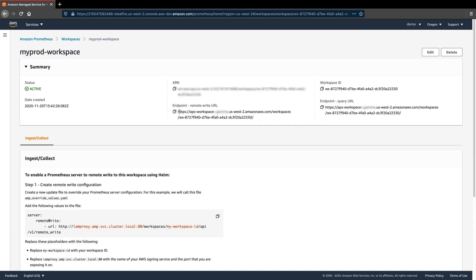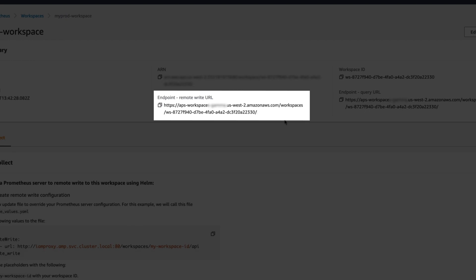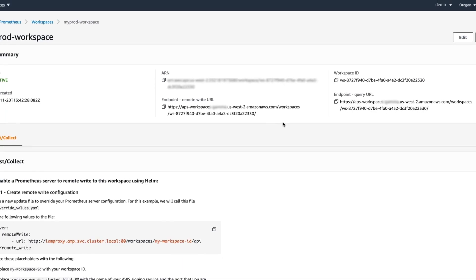Once created, we can use the generated remote write URL to have our Prometheus server send metrics to the service.